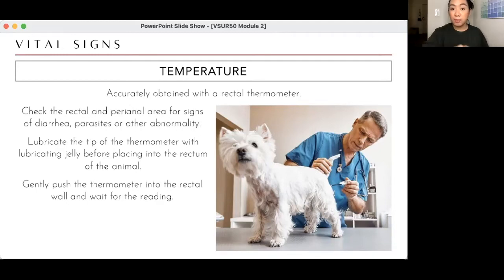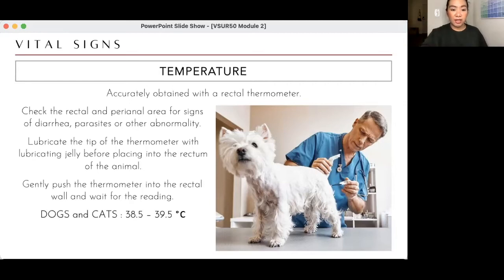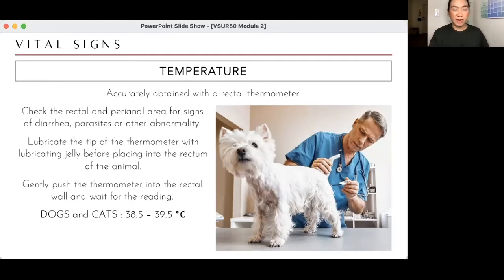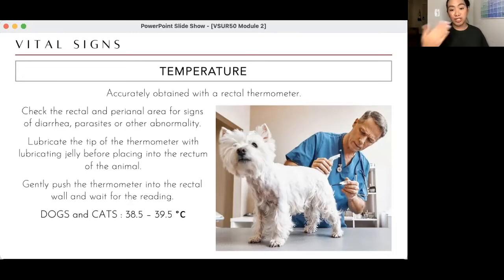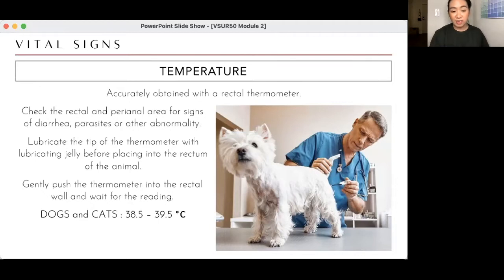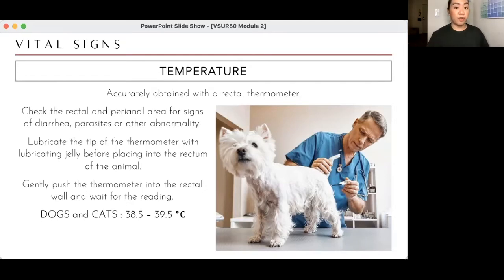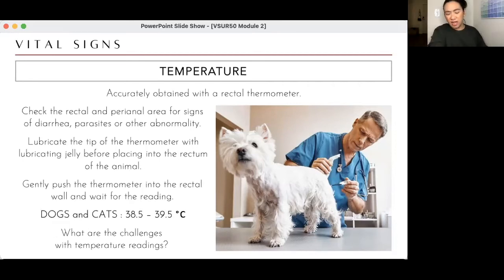When your patient has very low or very high temperature, they won't be bright, alert, and responsive — so you can correlate. For vaccination patients who appear physically fine on general appearance, I save temperature for last, especially if I want students to examine all body systems while the patient is still cooperative. If temperature is taken first, the animal will associate every subsequent touch with the thermometer and become uncooperative.